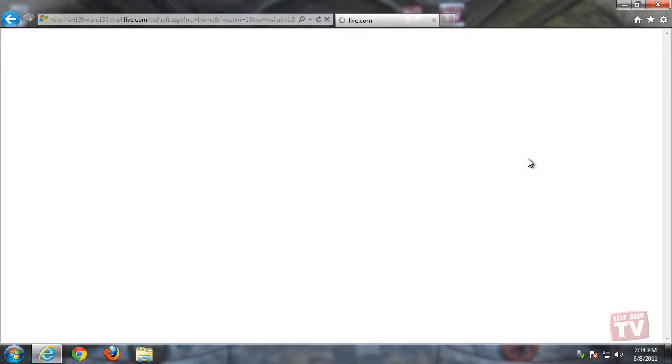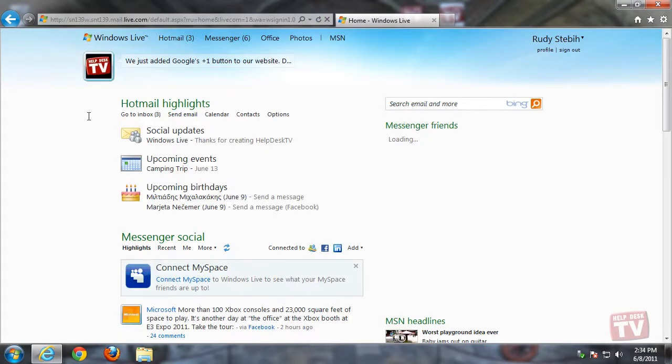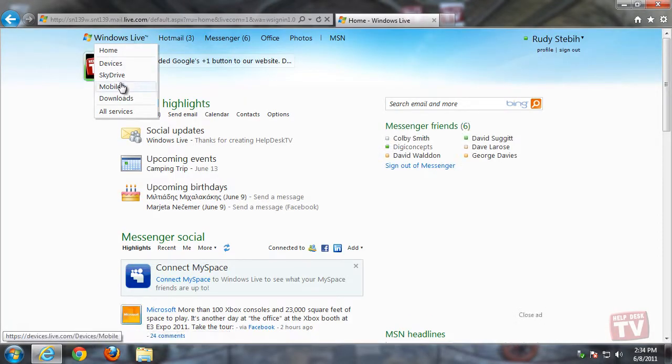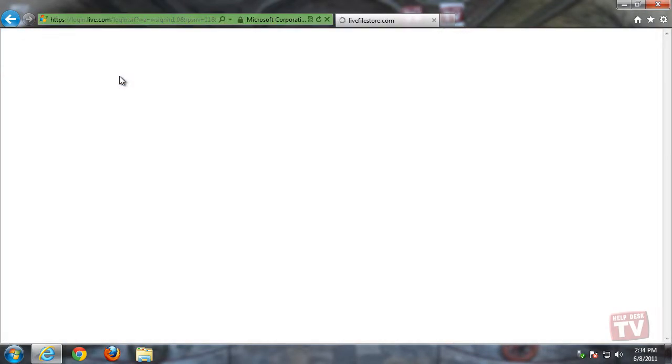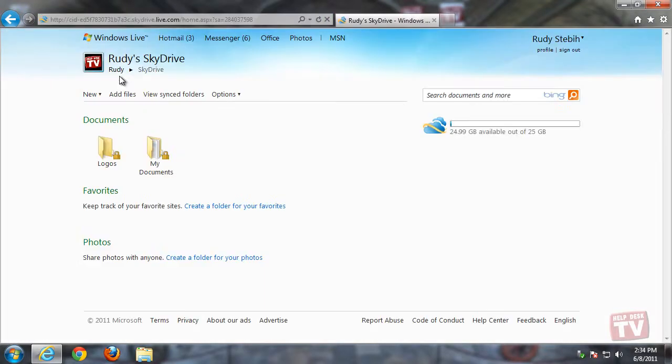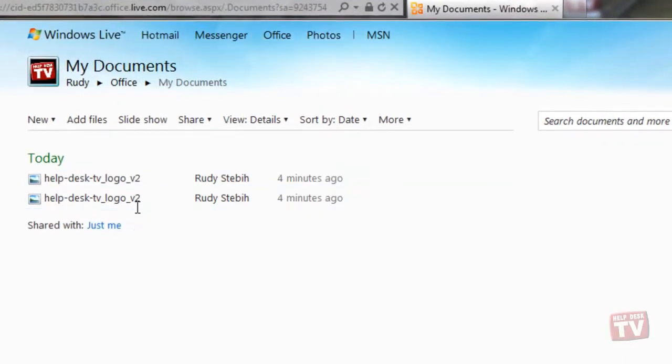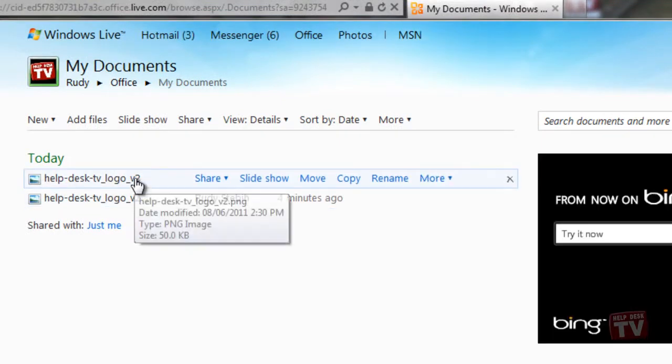To simply move the file to another folder, place your cursor on top of the file you wish to move, and when the file options change underneath your cursor, simply select the Move option.